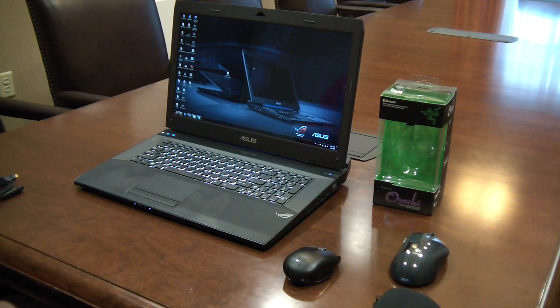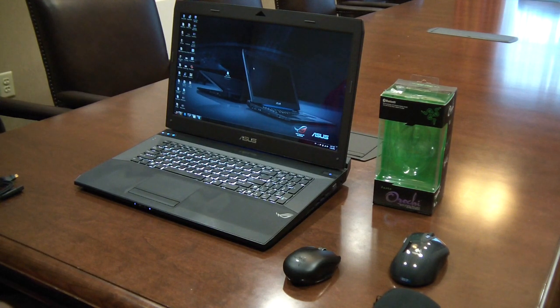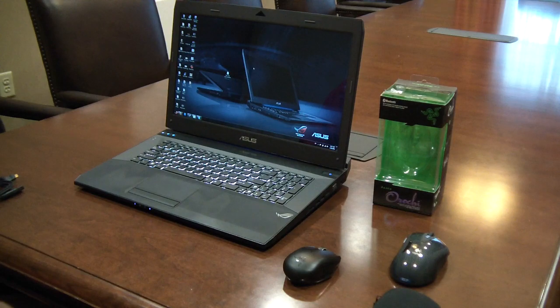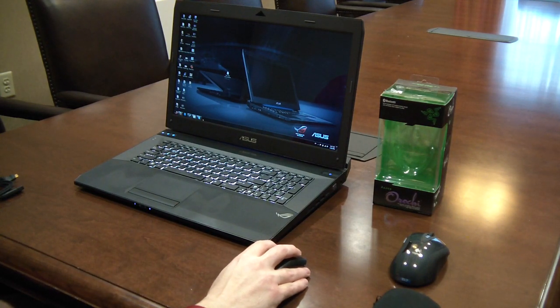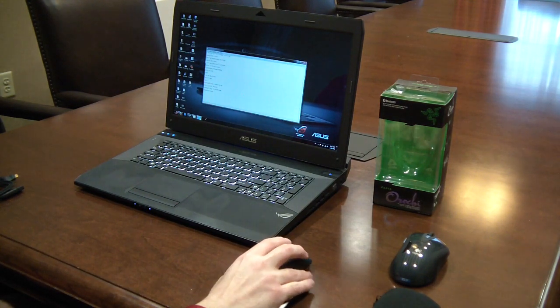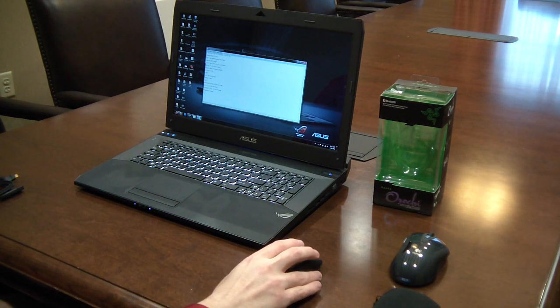So I just wanted to show you that sleep issue and how not important that really is for this mouse after you've updated the firmware. So that's at least one really good thing about it.